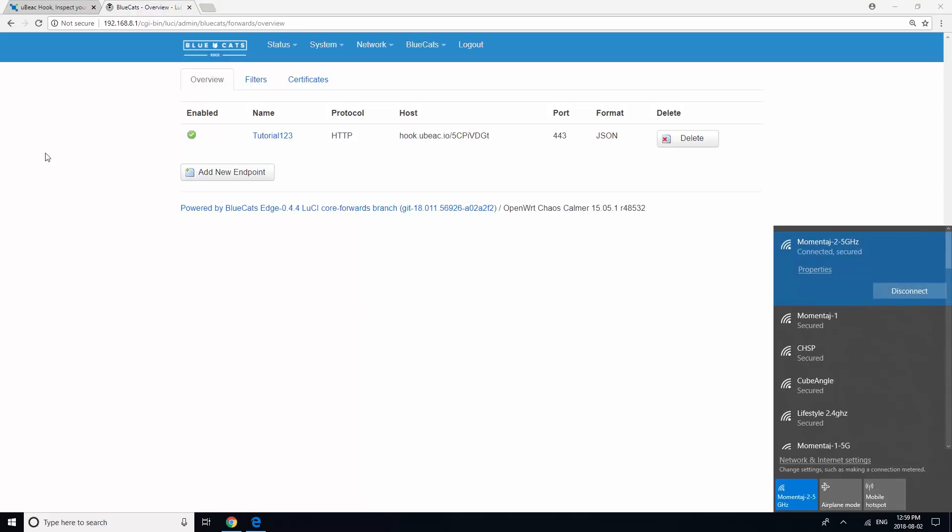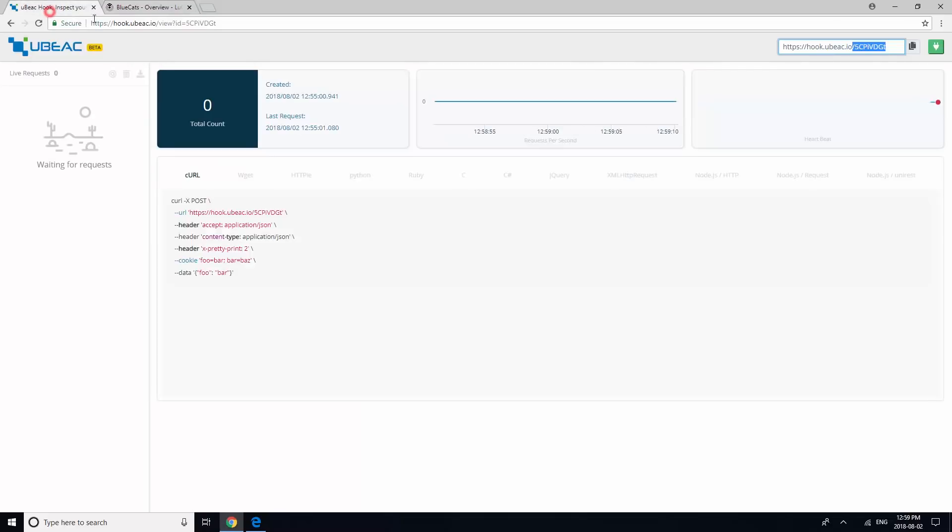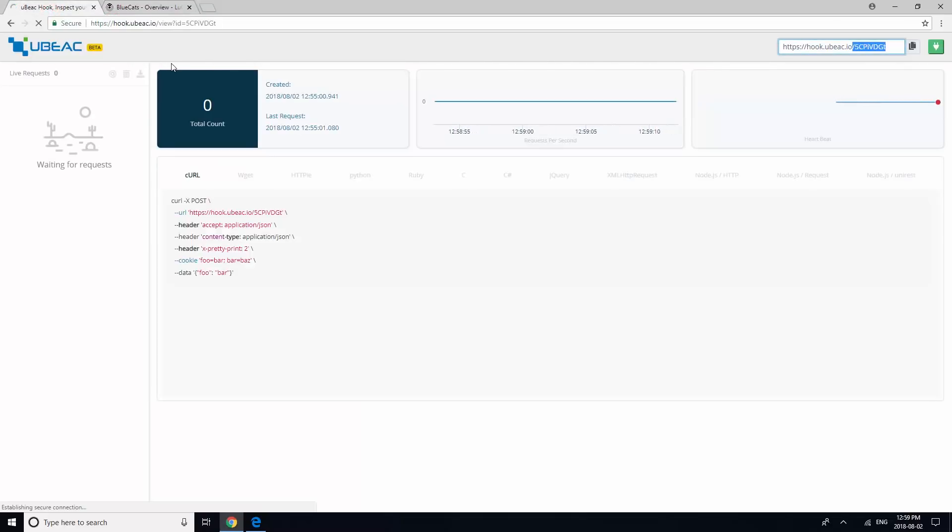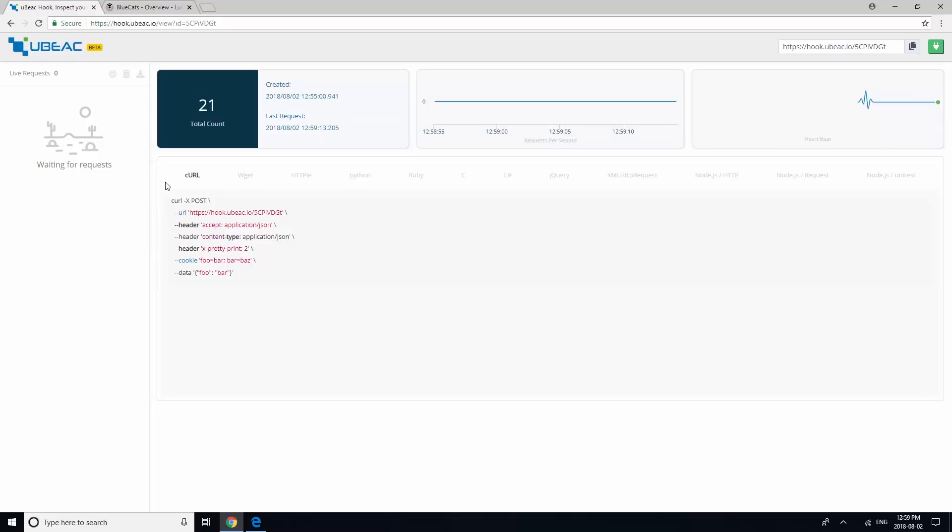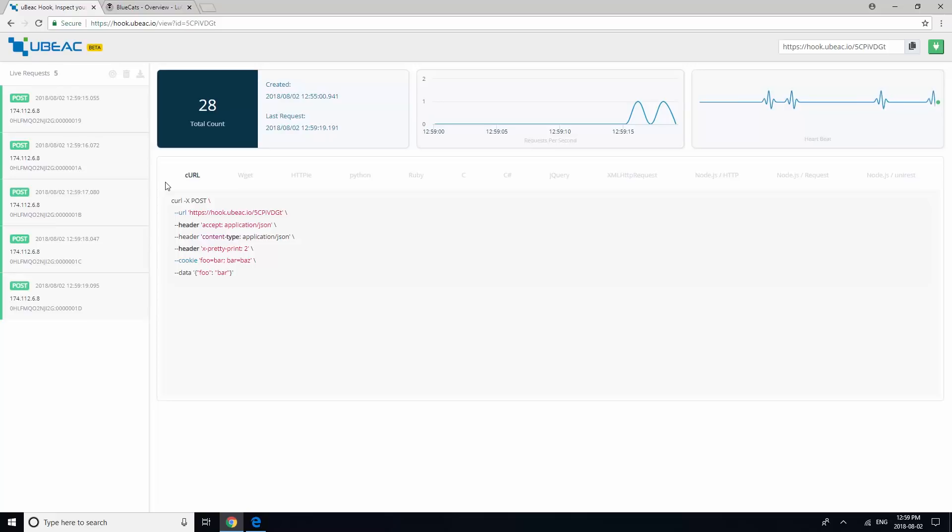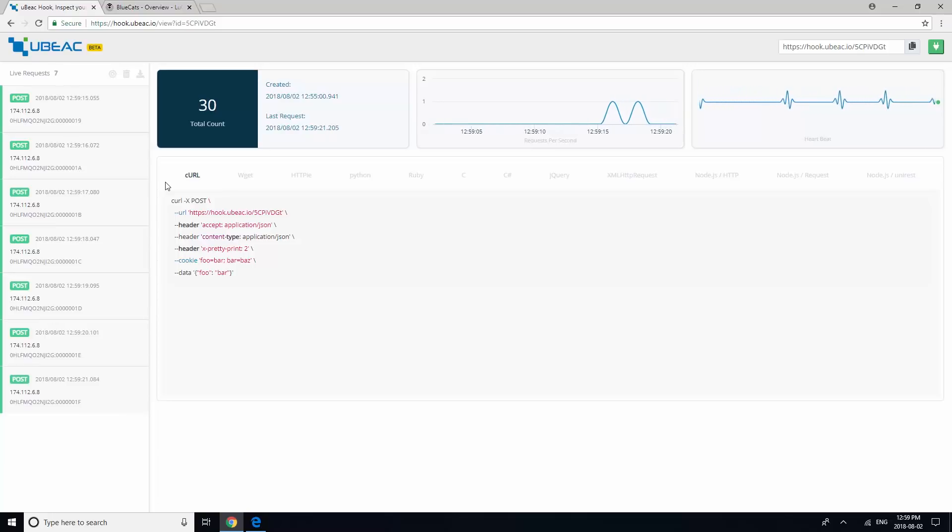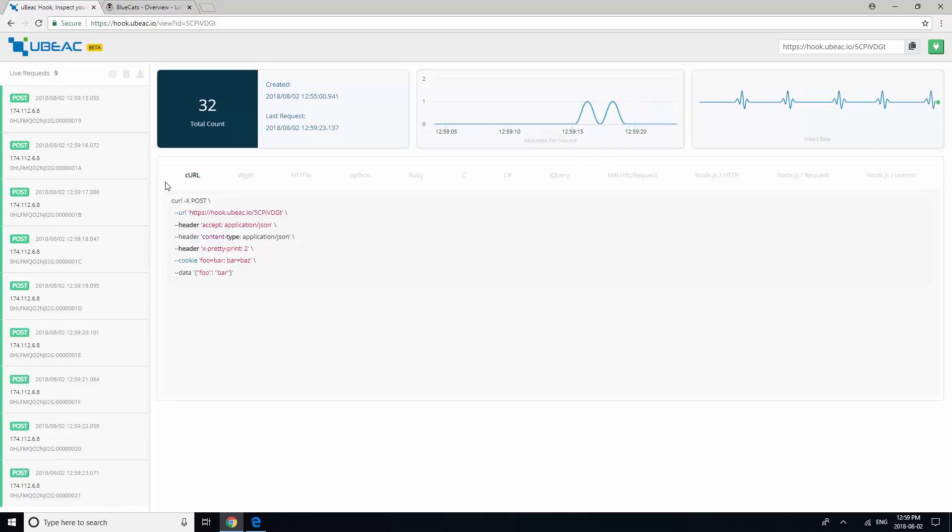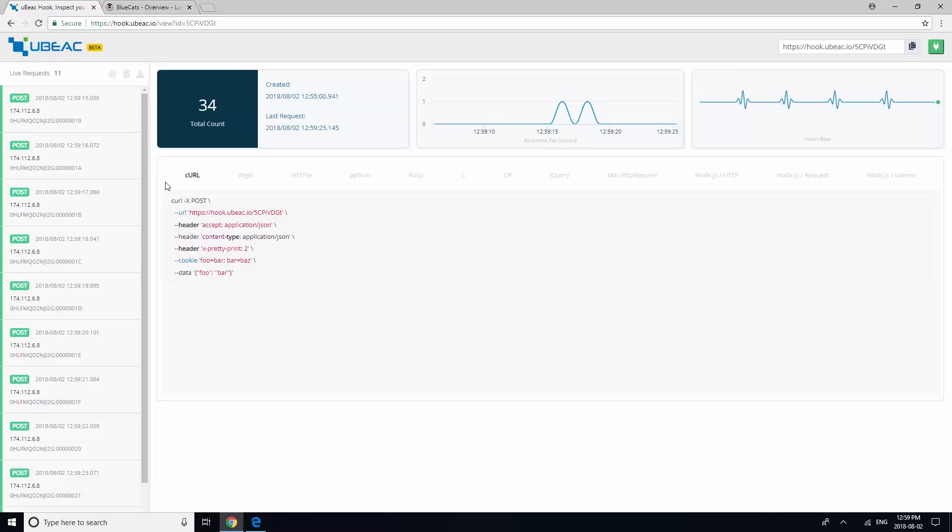You can return to the Ubiq Hook website and verify your data is streaming in. Try to expand your data by clicking on each post on the left panel of the page.